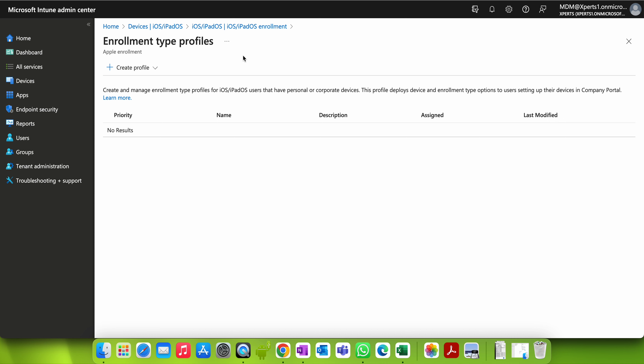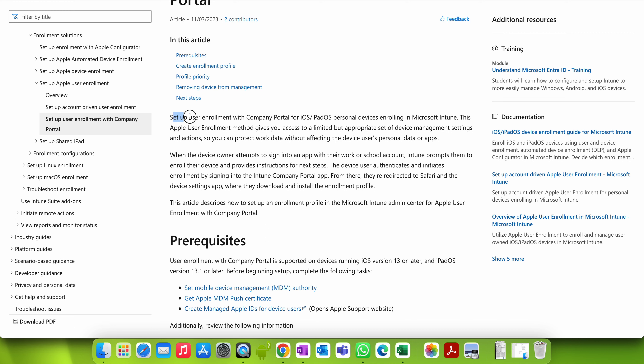If you want to learn more, you can click on 'Learn More' to read this Microsoft article. You can see it says 'Set up user enrollment with Company Portal for personal devices enrolling into Intune.' As I mentioned, the User Enrollment method gives you limited but appropriate device management settings and actions — you can protect work data without affecting the user's personal data.